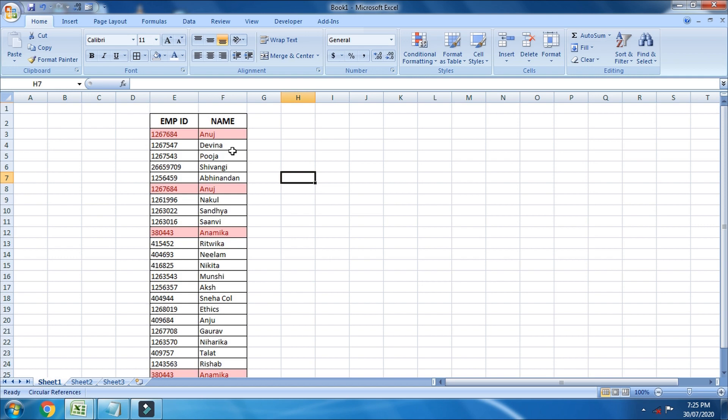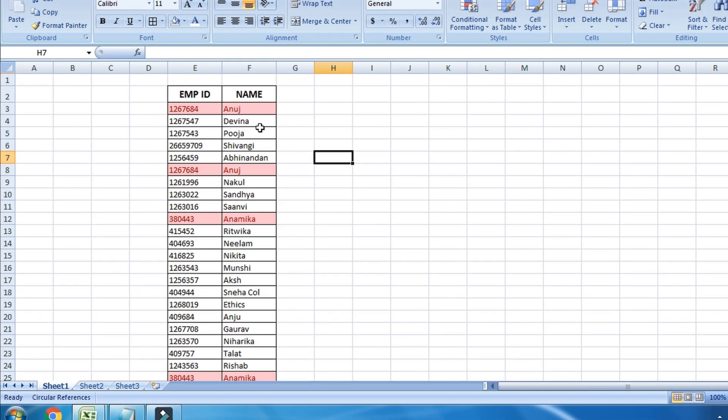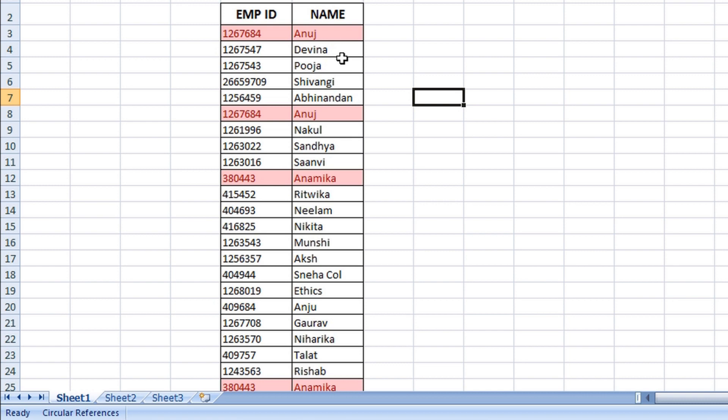In today's video, I'm going to be showing you how you can find the duplicate entries made in Excel. But before that, if you are new to my channel, I'd like to request you to subscribe to my channel.